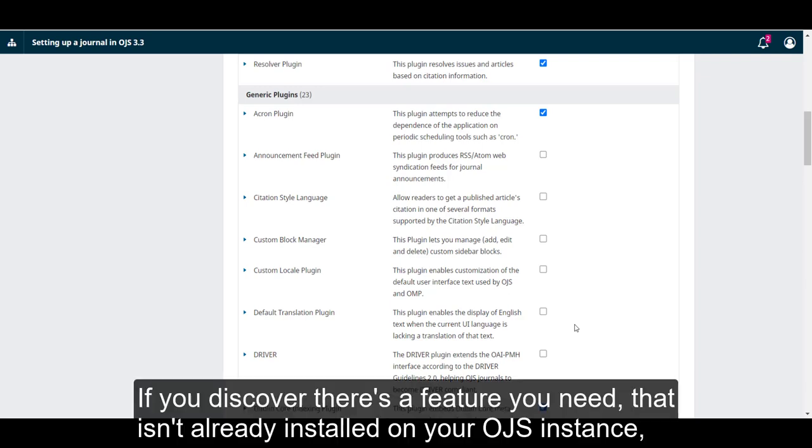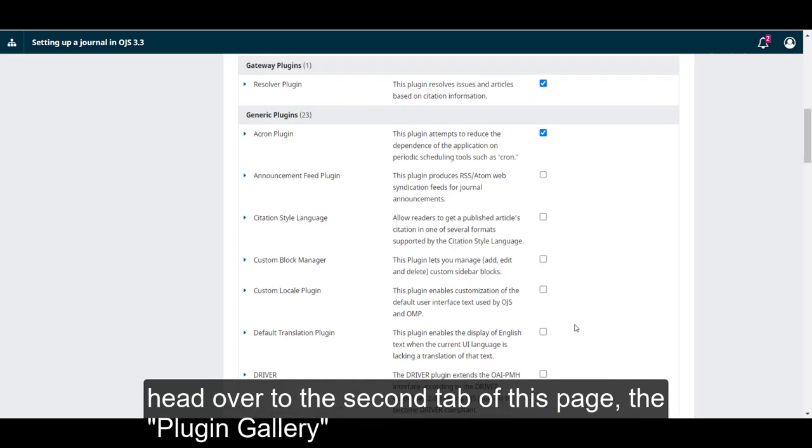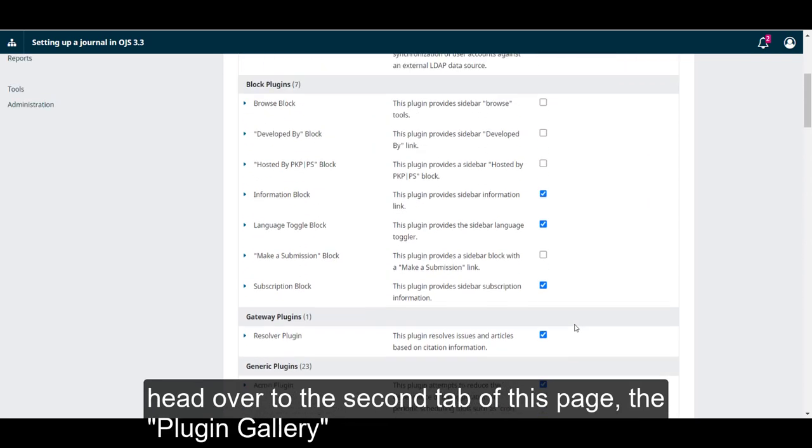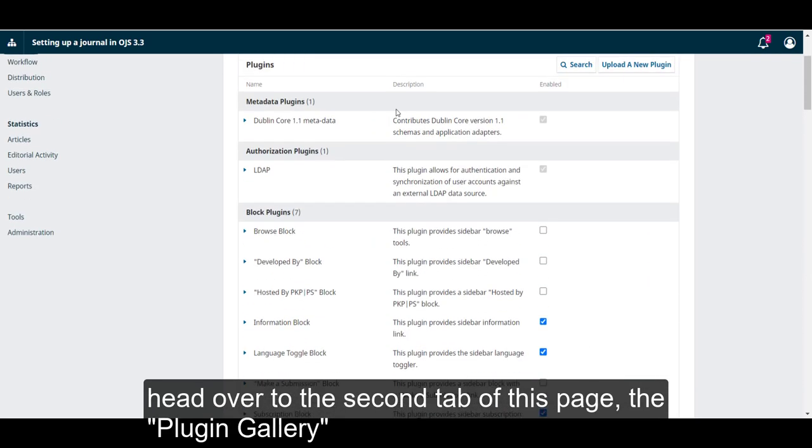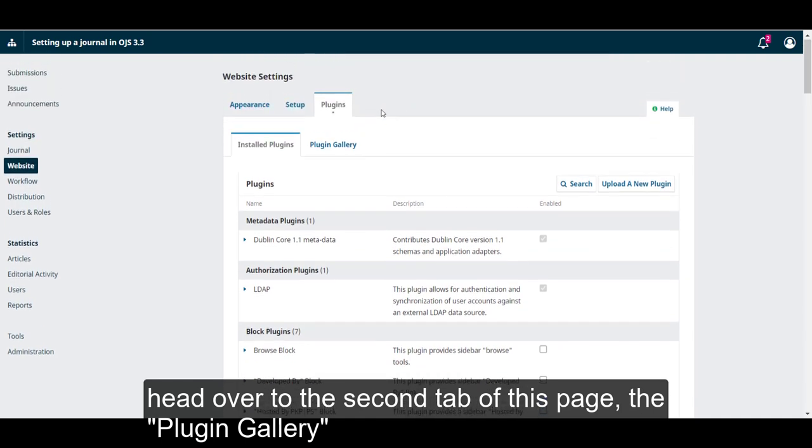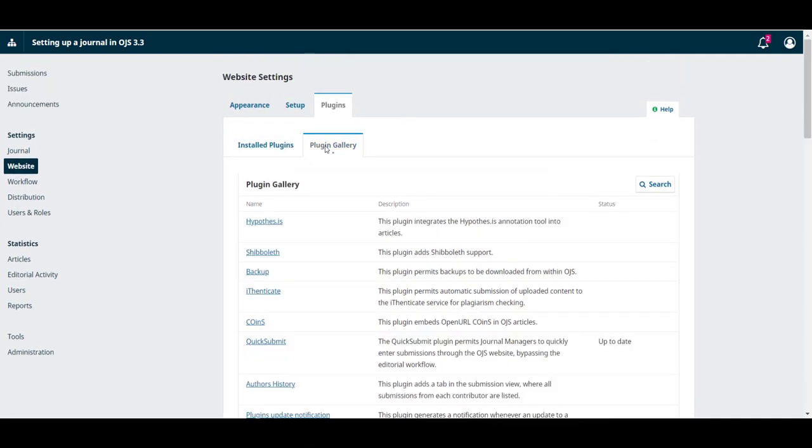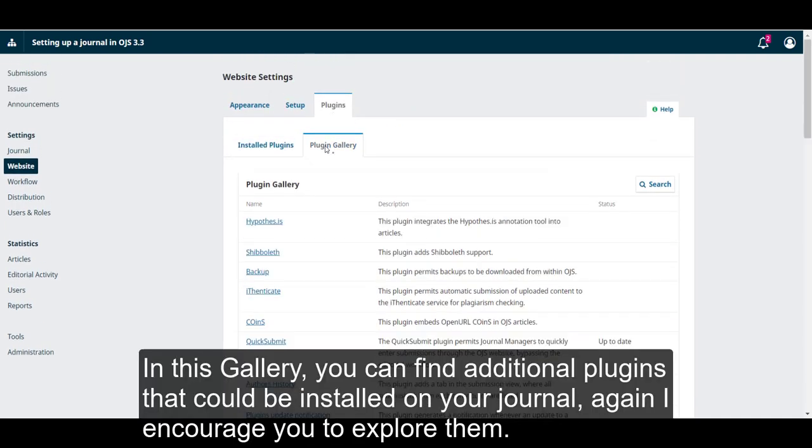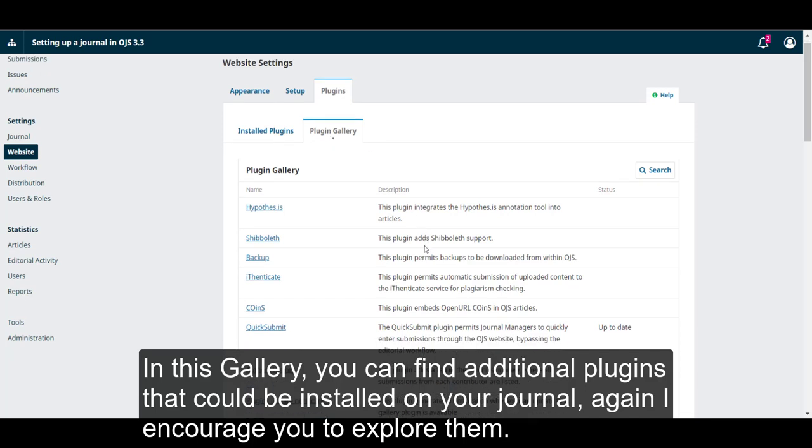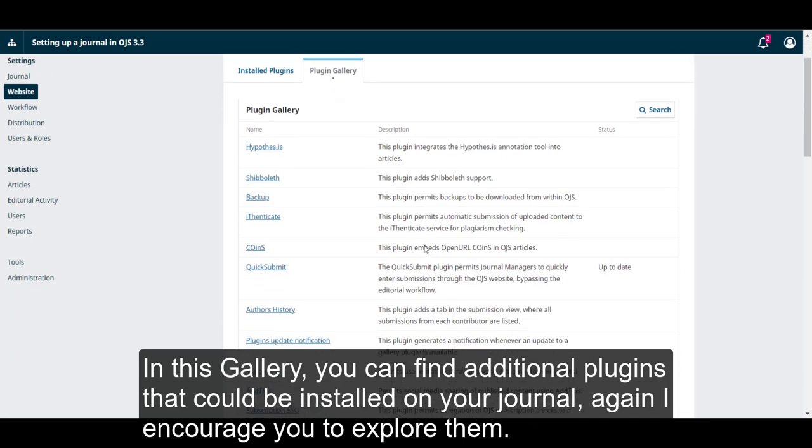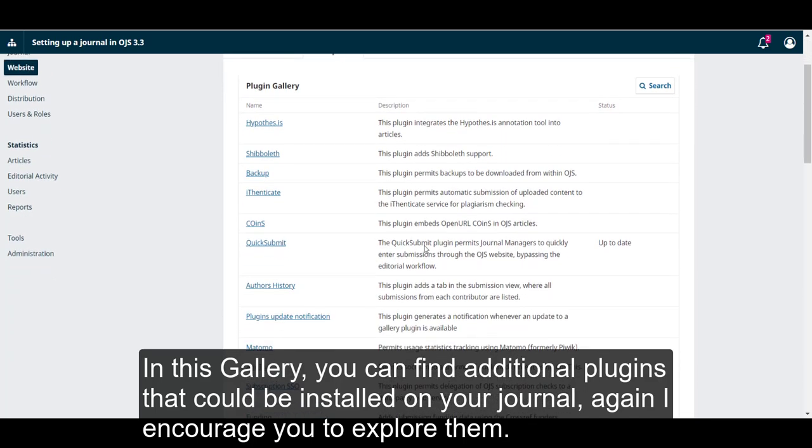If you discover there's a feature you need that isn't already installed on your OJS instance, head over to the second tab of this page, the plugin gallery. In this gallery, you can find additional plugins that could be installed on your journal.